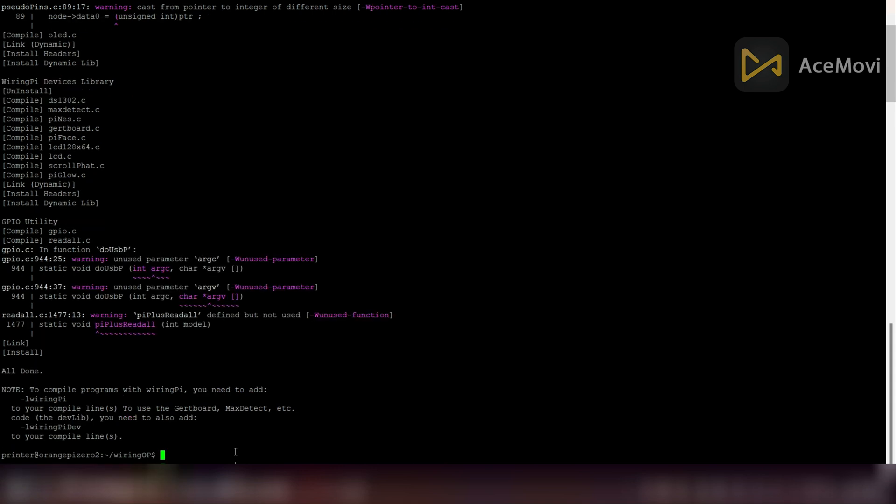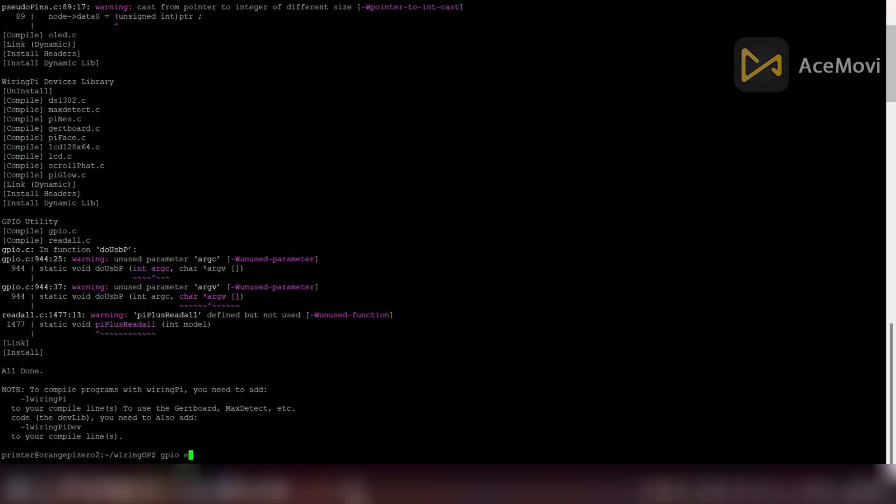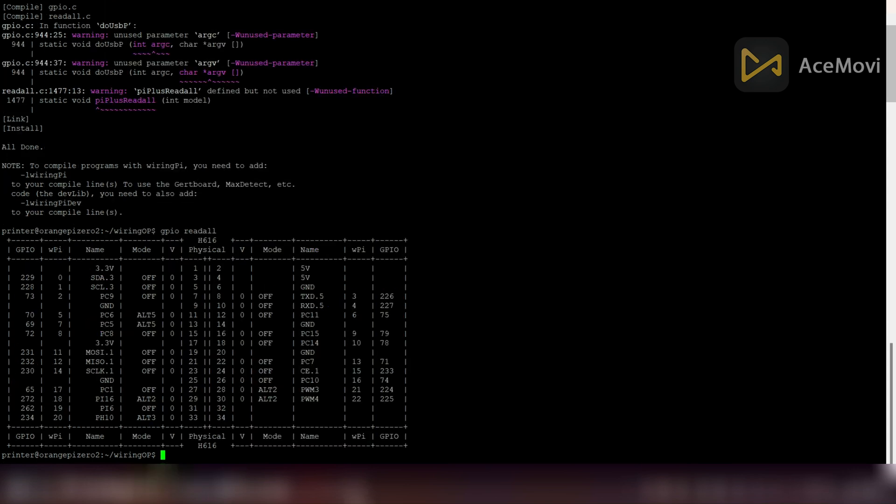Now installing WiringOP is completed. Now we can simply check whether the library is installed correctly or not by typing GPIO read all command. If you can see this kind of a table, it means library is installed correctly.